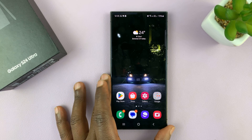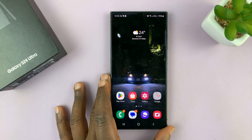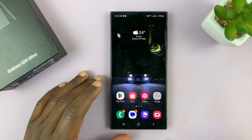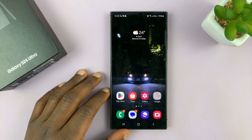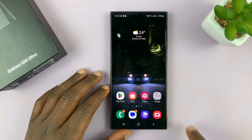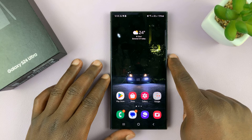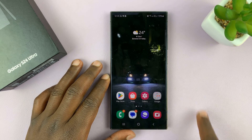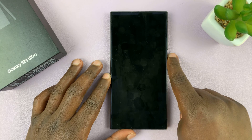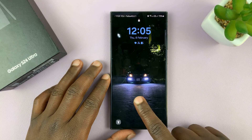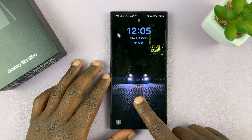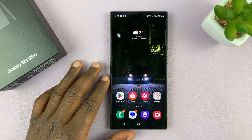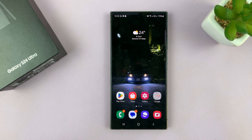I'll be showing you how to enable and disable the screen lock sound on your Samsung Galaxy S24. By default, there's a sound made every time you lock your screen and every time you unlock the screen. I'll be showing you how to enable and also how to disable that sound.